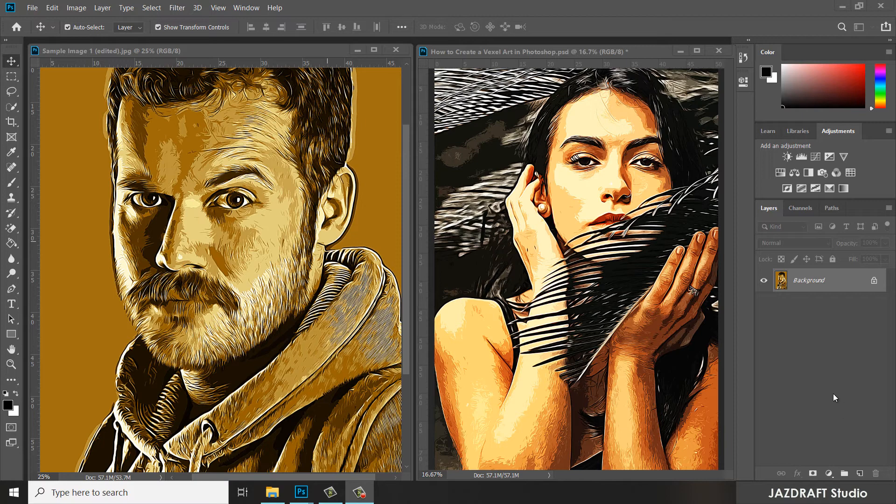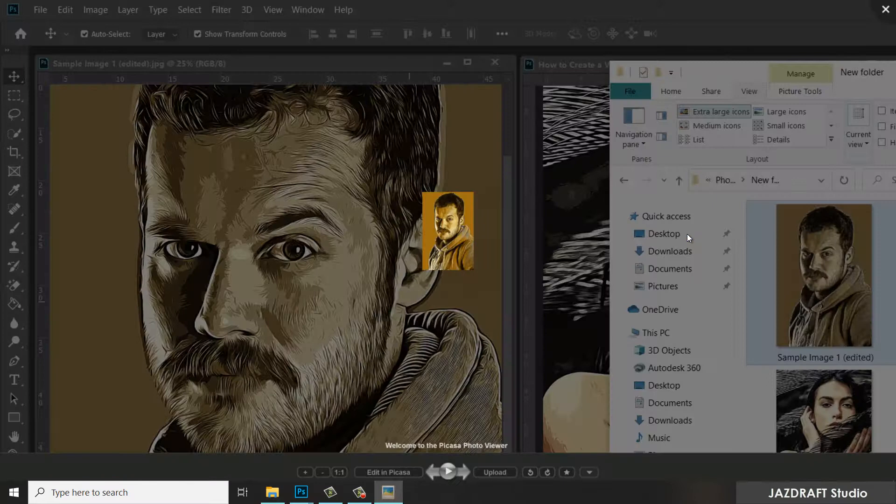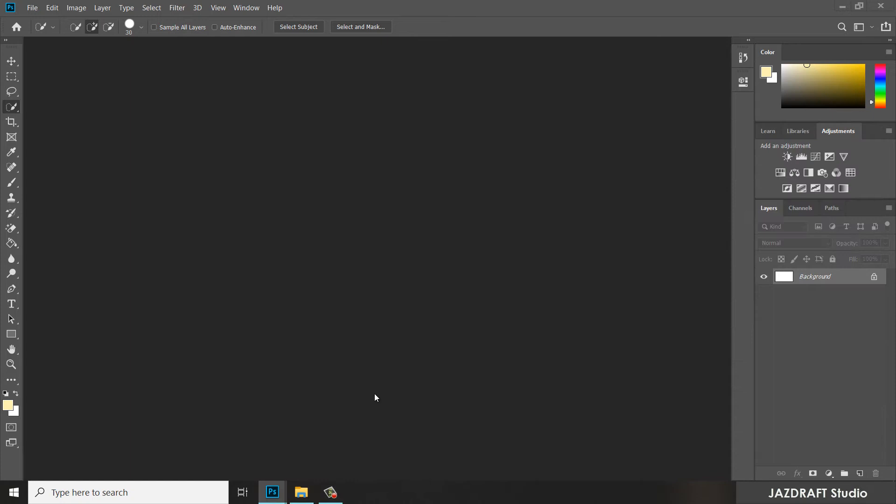Hello there, welcome to Just Draft Studio. In this tutorial video, I'm going to show you how you can make a Vexcel art portrait in Photoshop. By the way, I'm going to link these images in the description so you can practice along with the tutorial. Without further ado, let's get started.